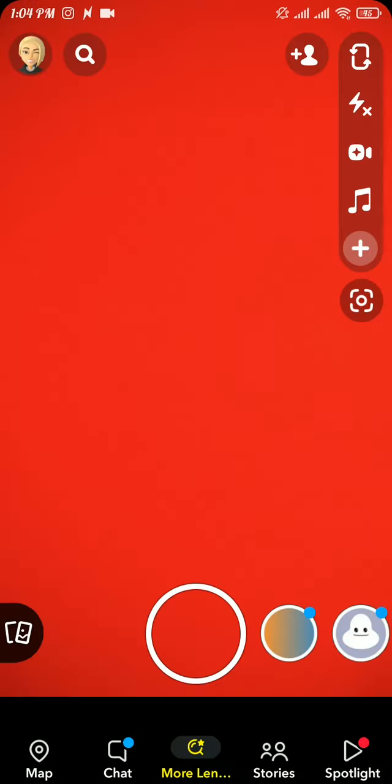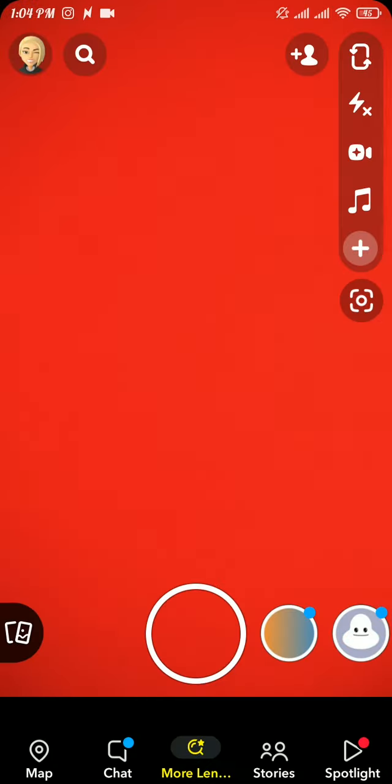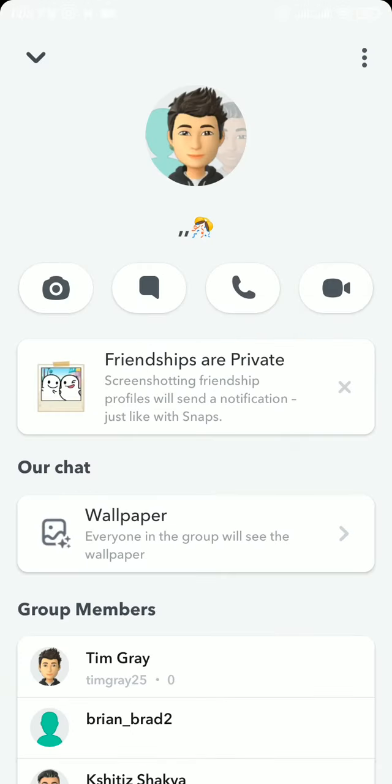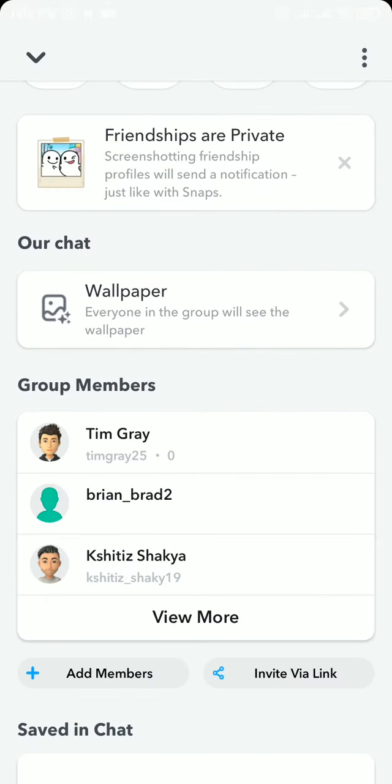Now head over to the chat section by tapping on Chat at the bottom of your screen. Now tap on the Bitmoji avatar of that group. Now scroll a bit down and there you will be able to see all your group members.